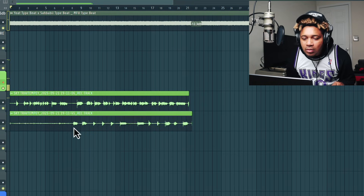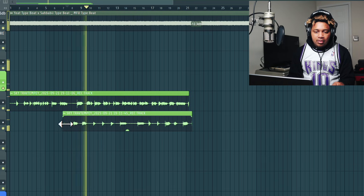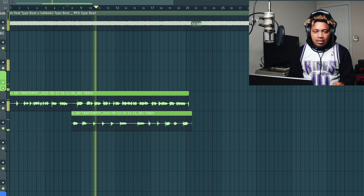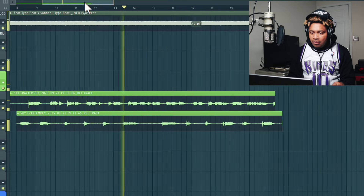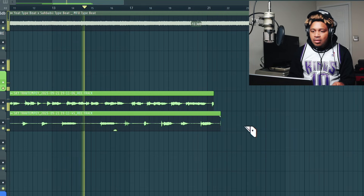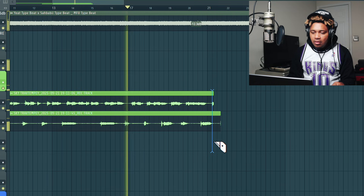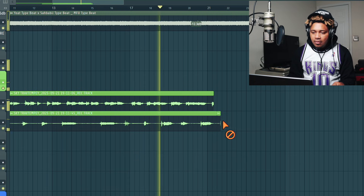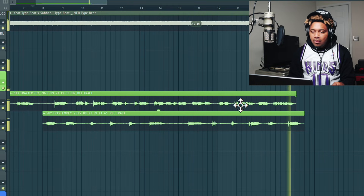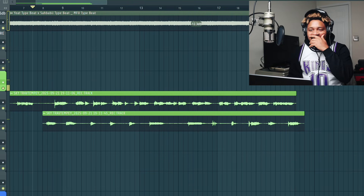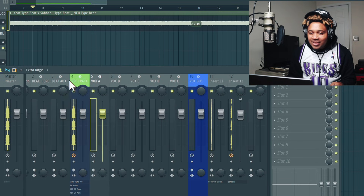Bring it down, play it. That's crazy, that's hard, that's hard, that's hard.